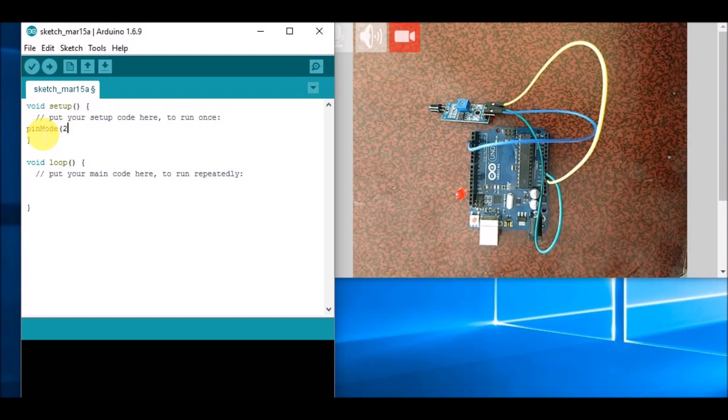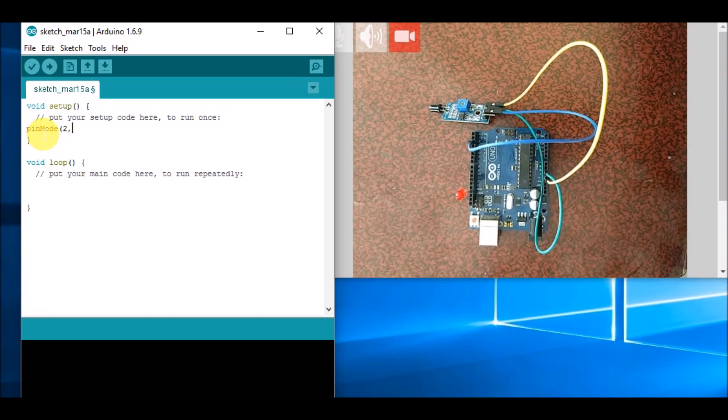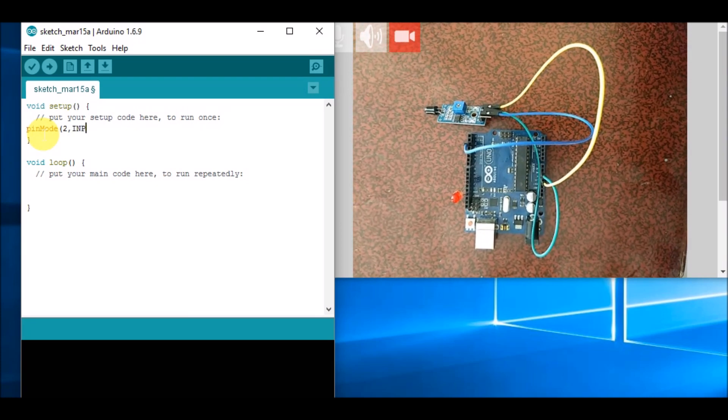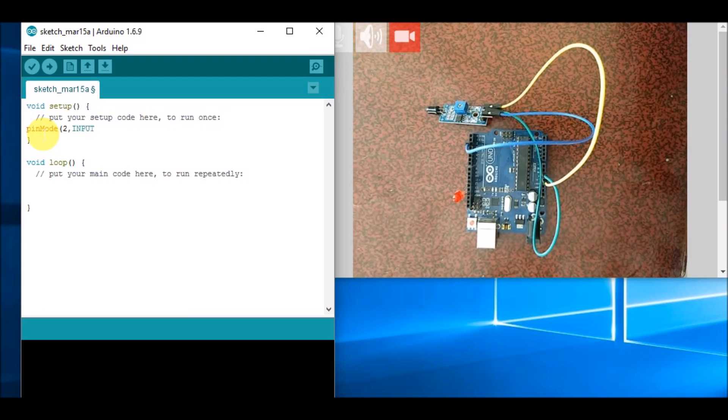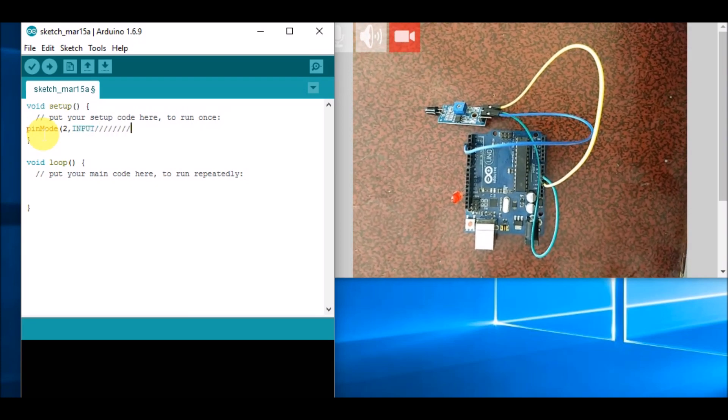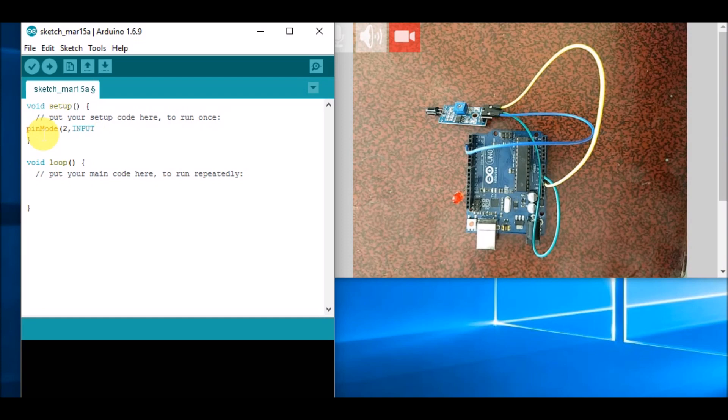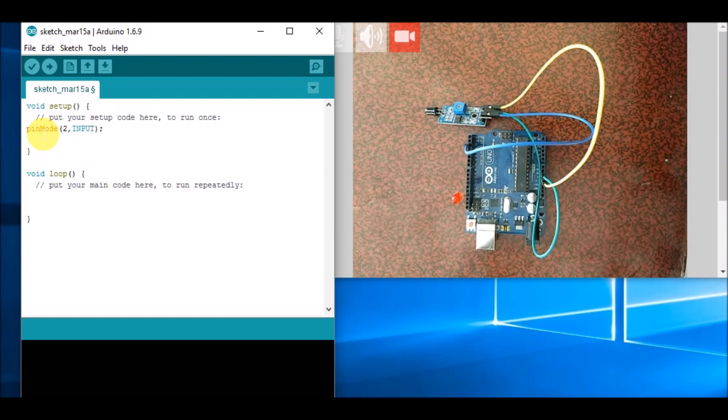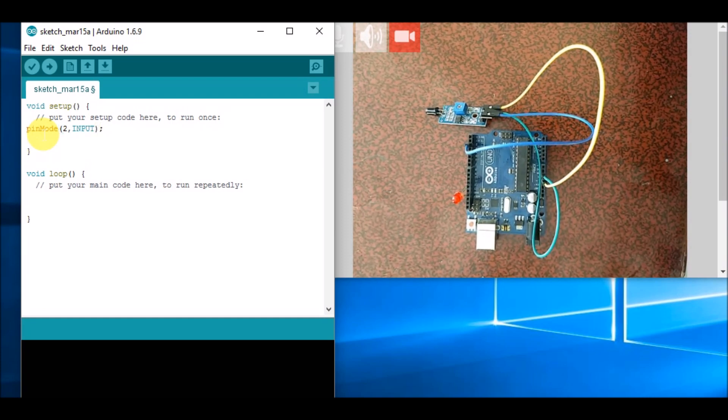And our indicator is connected to pin number 11, so 11 will be declared as output. Then in void loop, we will check a condition using if digitalRead 2—that is our sensor pin.